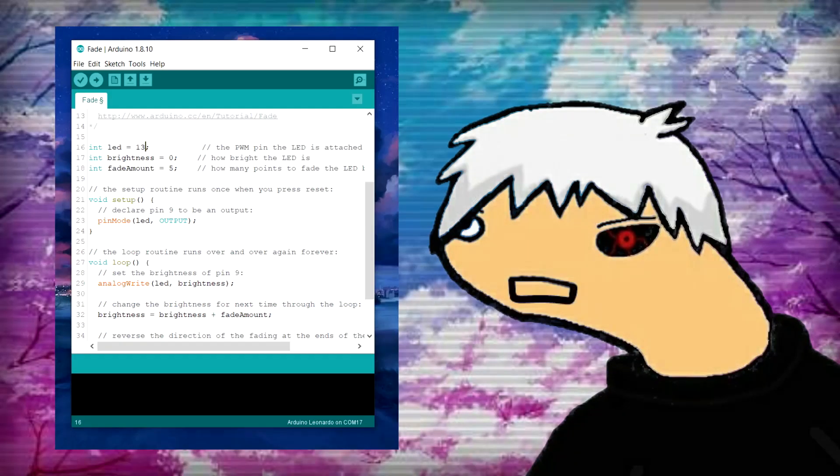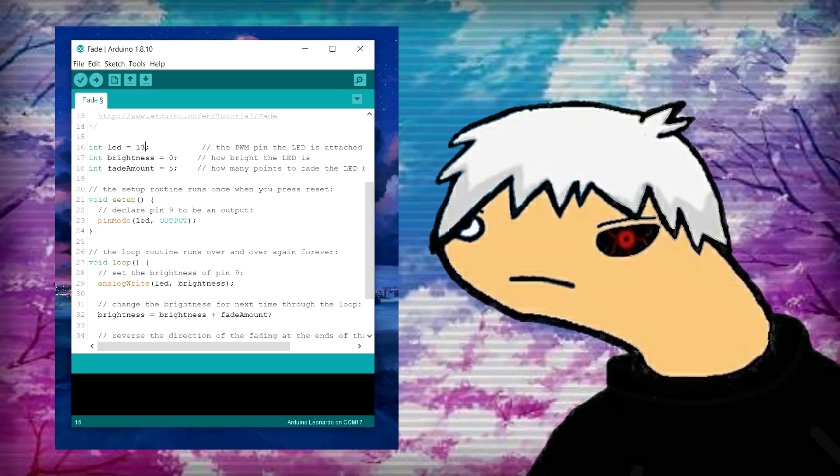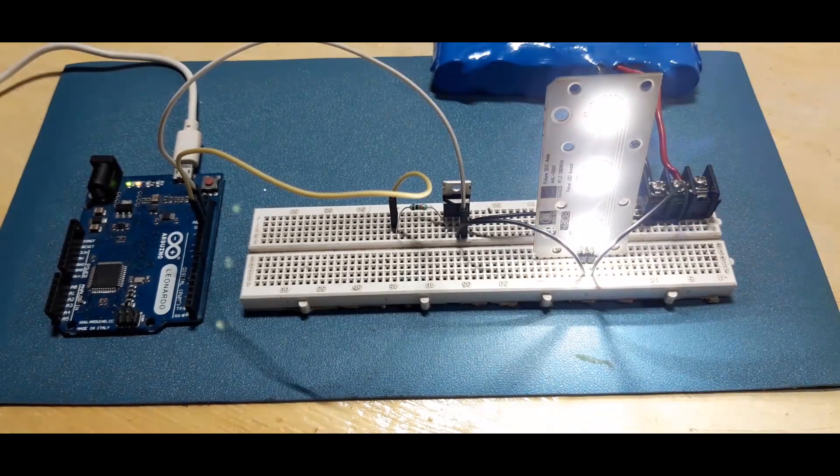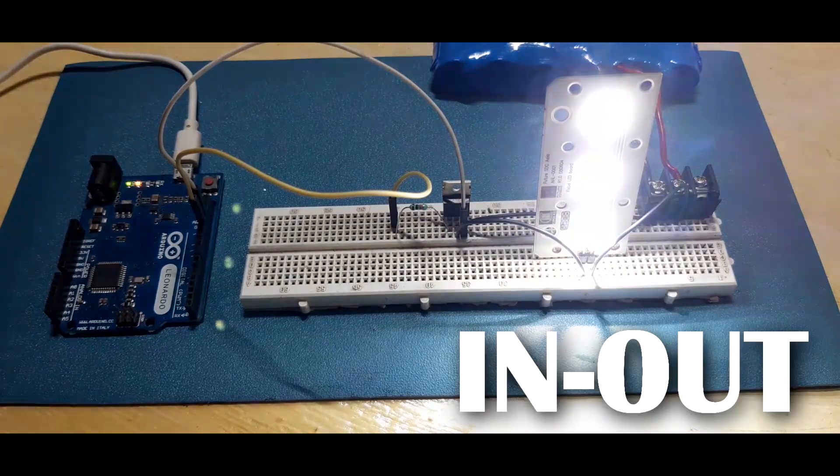Let's upload fade sketch from example sketches to our board. Here's the result, our load is fading in and out.